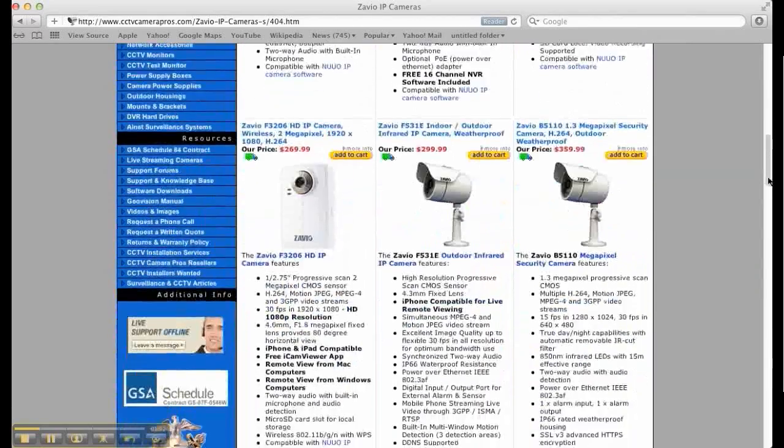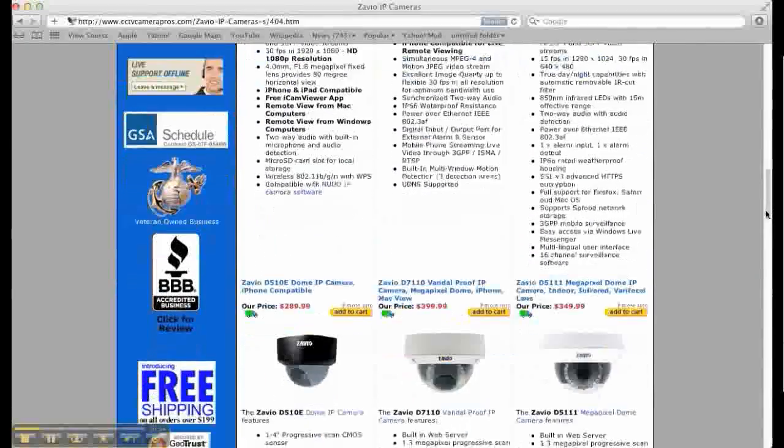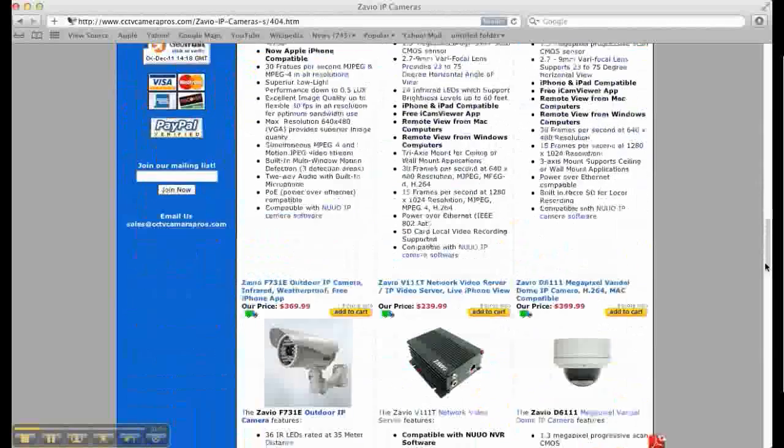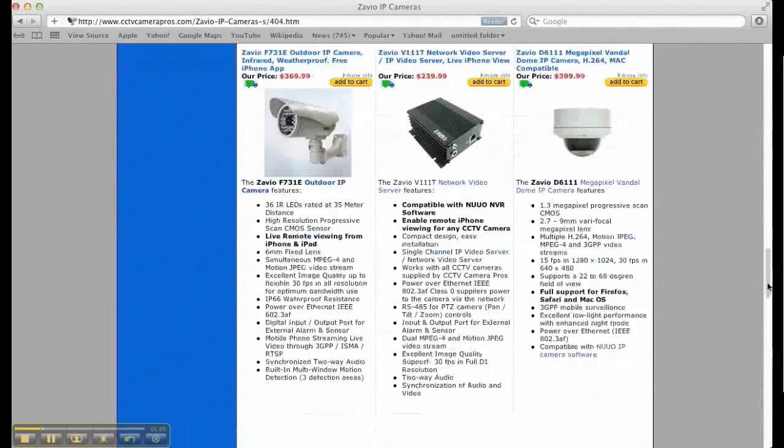CCTV Camera Pros is a factory authorized distributor for Zavio. On our website, you can find pricing for every model and video server that Zavio makes.